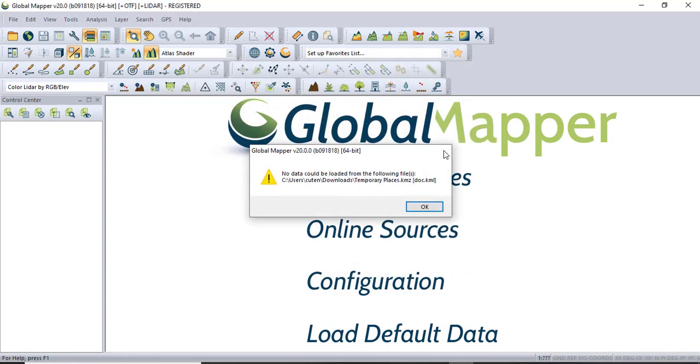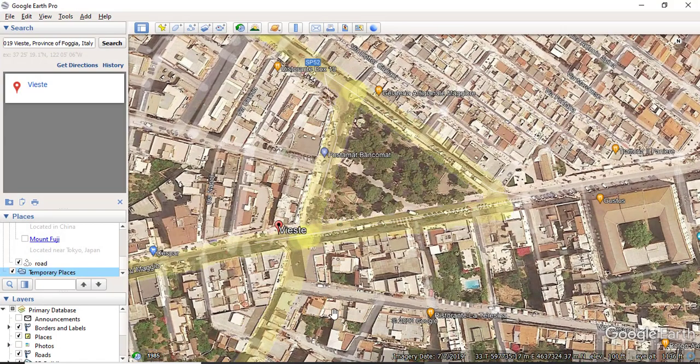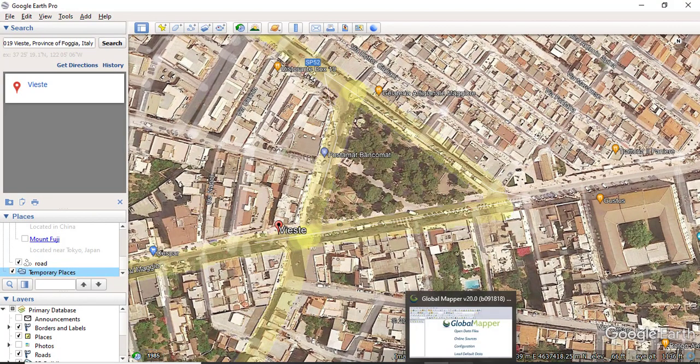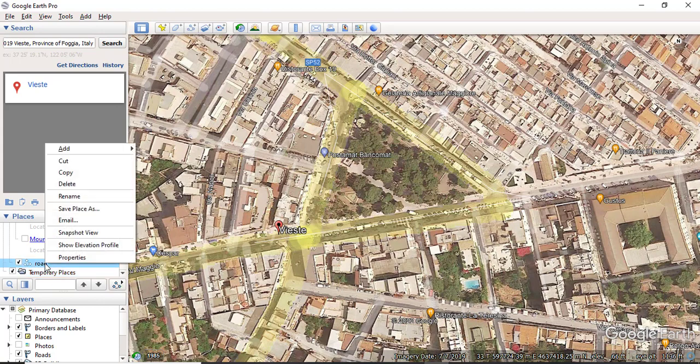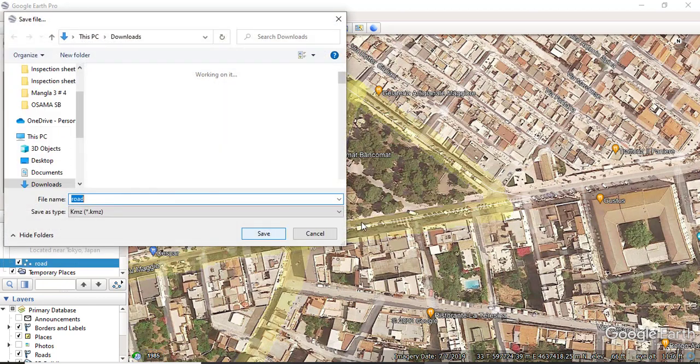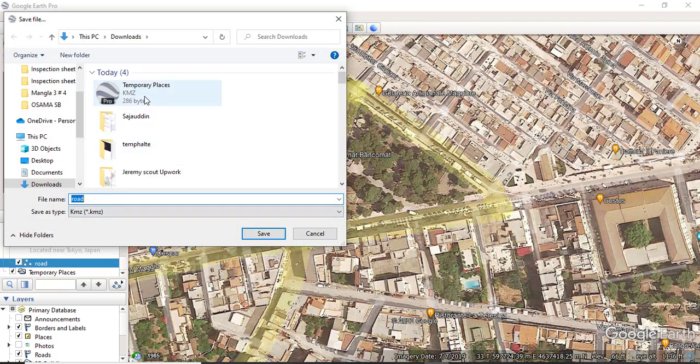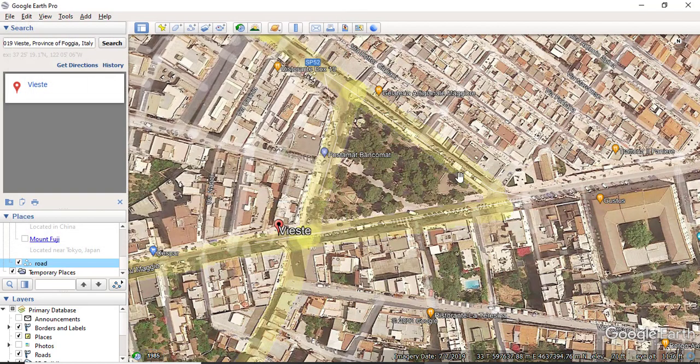So it's not working. I need to check what is happening. Ah, we need to save 'road'. Before I was saved temporary places, but I need to save roads and Save Place As. What about the name - 'road'. Save.